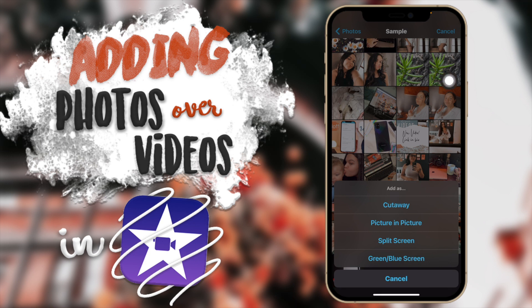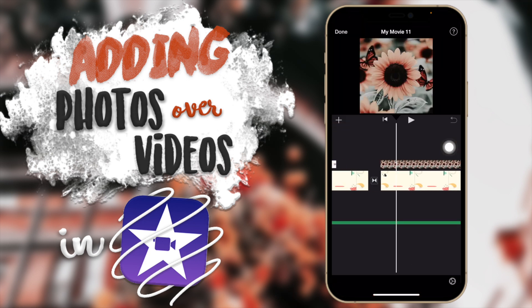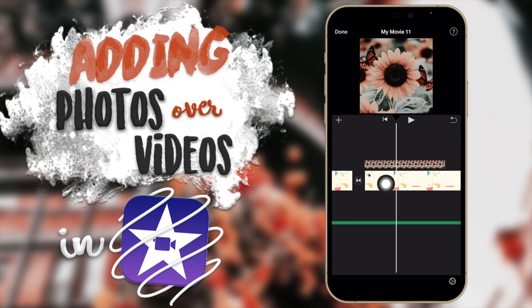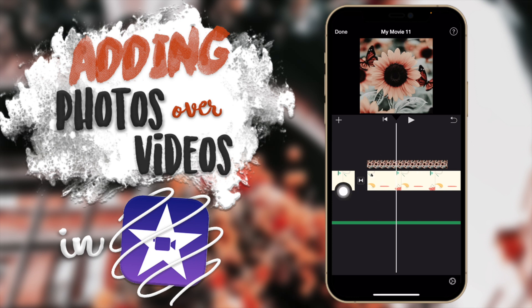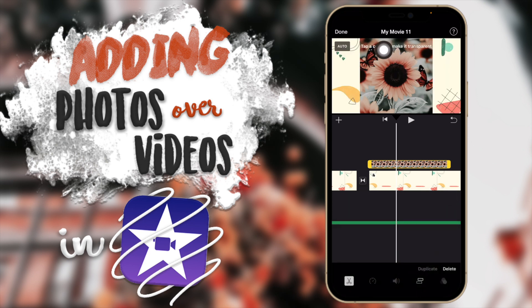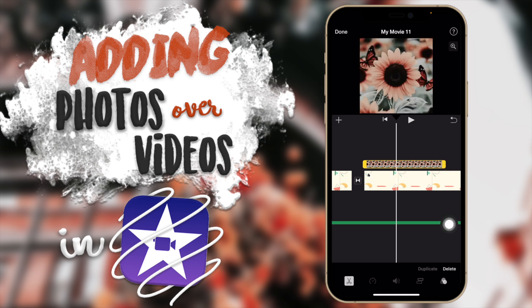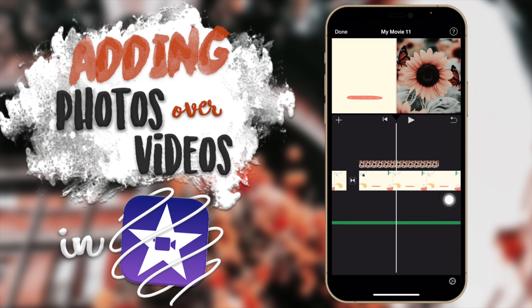There are four overlay options for pictures. The first is Cutaway, which covers your entire screen — if the clip has audio, that audio plays while the cutaway image shows over it. You can tap to switch between overlay types. The second option is Green/Blue Screen, which lets you tap a color to make it transparent. It doesn't work well unless it's an actual green screen, but you get the idea.